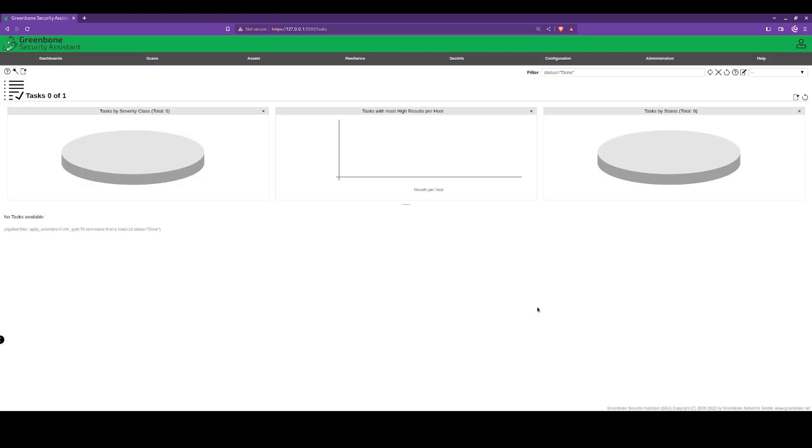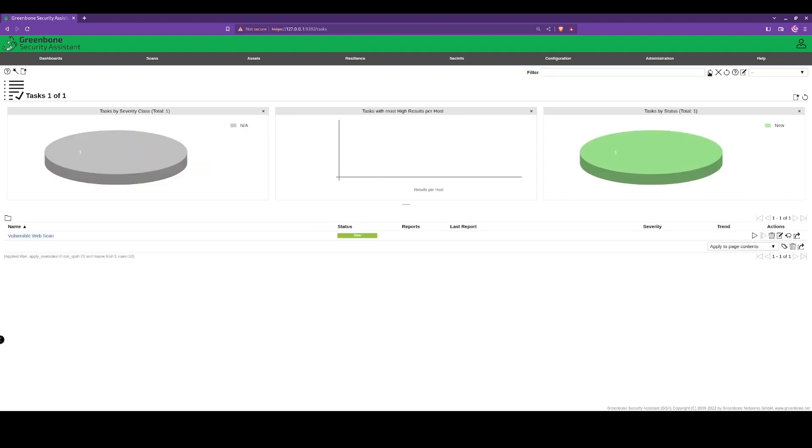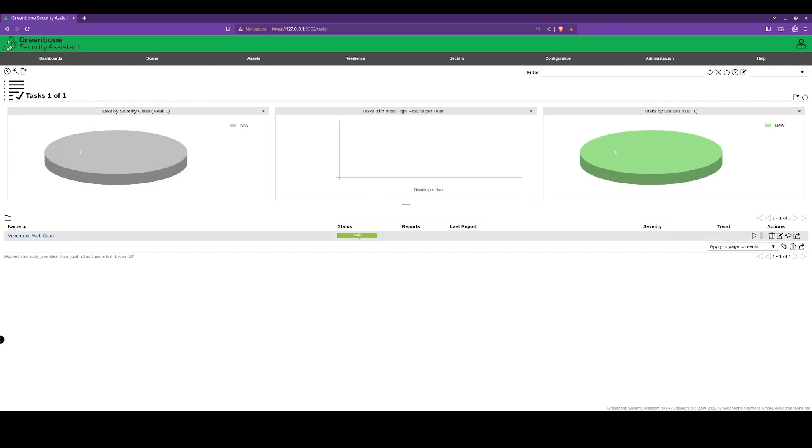We'll save this scan. As you can see, we have a filter for status done. We're going to remove that and refresh. We can see this new scan here, vulnerable web scan. Status is new.